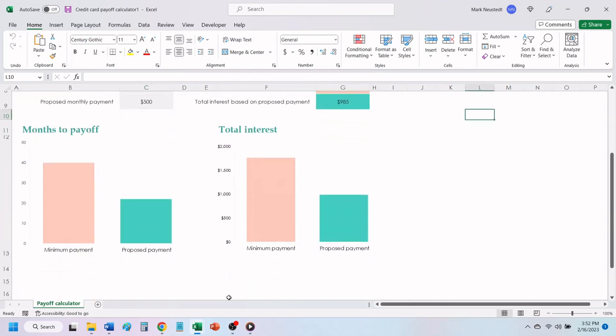There is also a graph that shows you the months to pay off and total interest, based on if you make the minimum payment or choose to increase your payment amount.